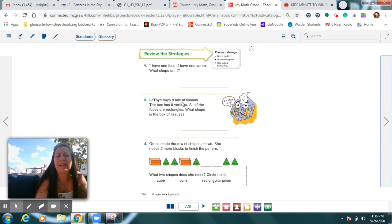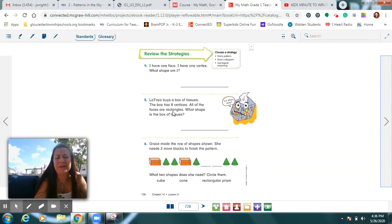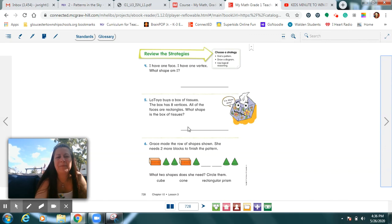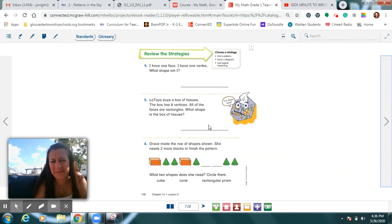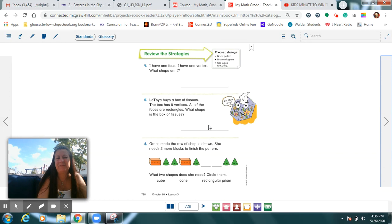This one, Latoya bought a box of tissues. It has eight vertices. All of the faces are rectangles. So what does her tissue box look like? And what would it be? Is that a sphere? No. Is that a cone? No. A tissue box has to have a different name, doesn't it? See if you can figure that out.